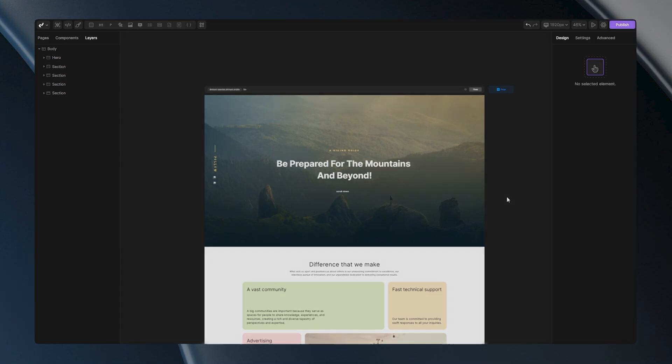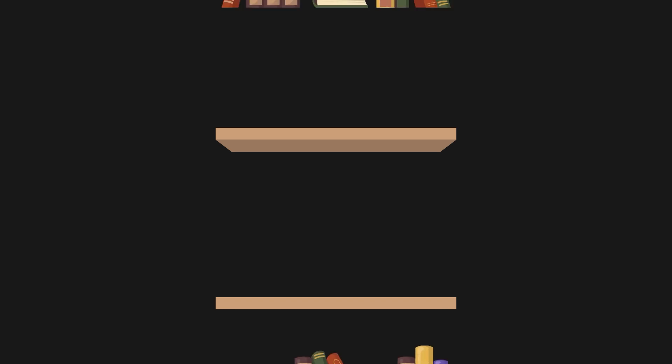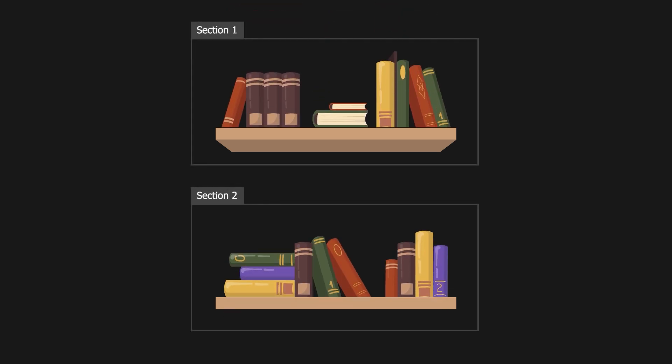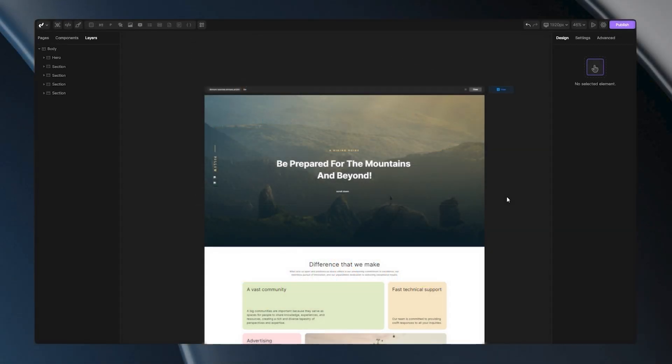First of all, I want you to imagine that you're building a bookshelf. Each shelf holds a different group of books. Similarly, in a web page, we use the section tag to group related content together. It's like saying, hey, all these pieces of information belong together.